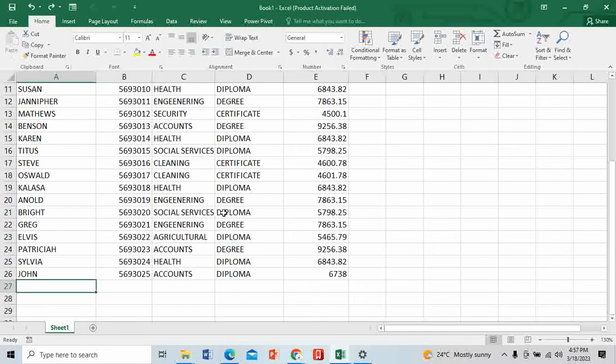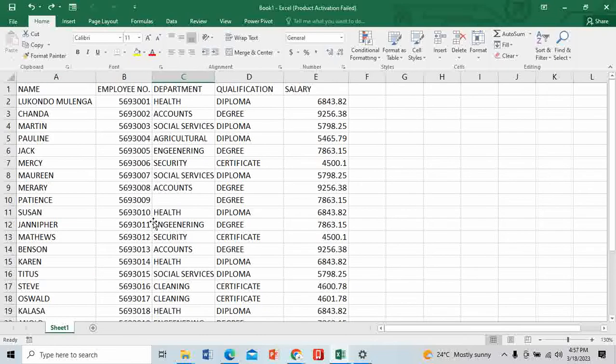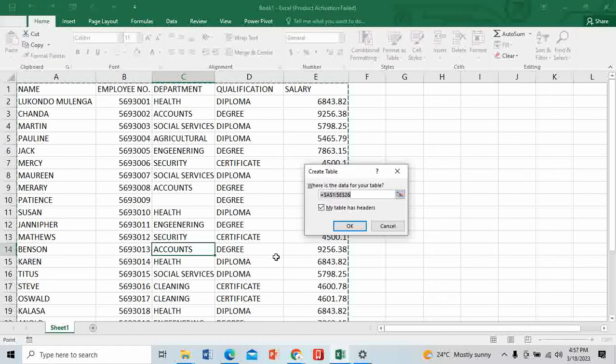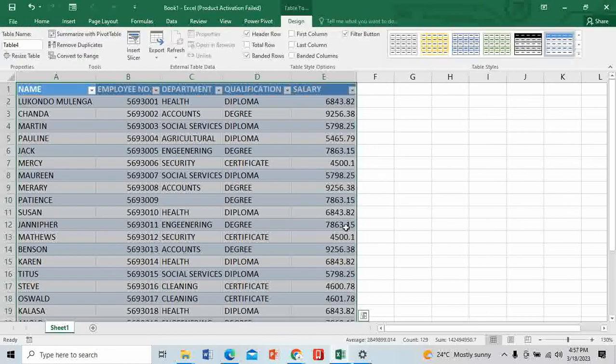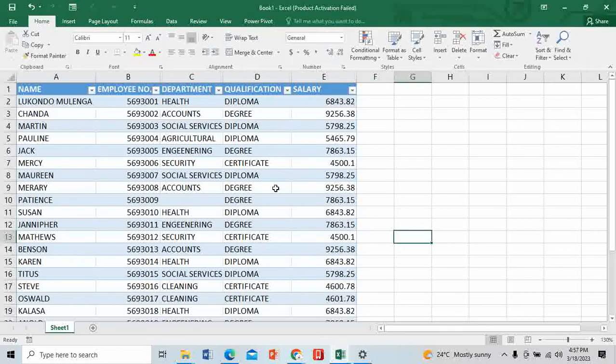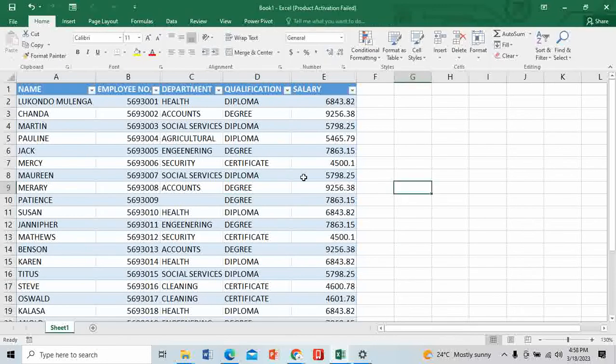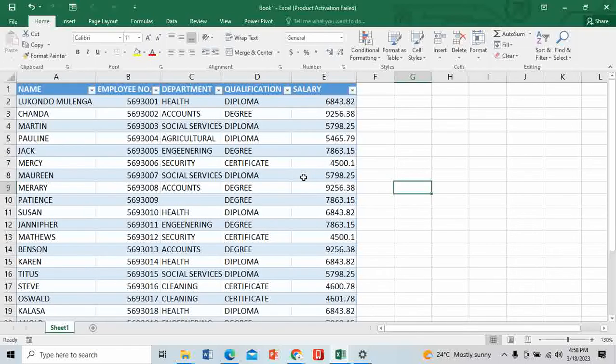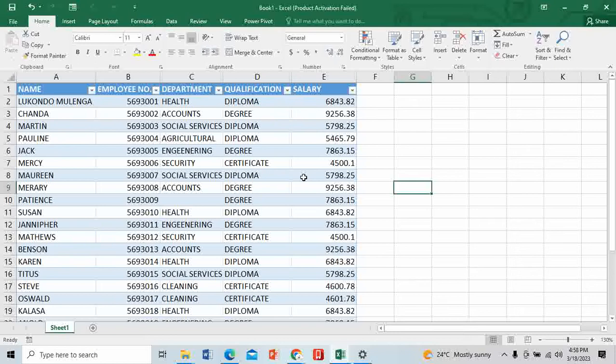First and foremost, we need to turn this data into a table. Remember in the previous video I explained why we need to have a table. You can do that by using Ctrl+T as the shortcut. Make sure you have the headers in the table. This tool is powerful but it does not operate on raw data without a table - it operates well and gives us 100% results only in a table.